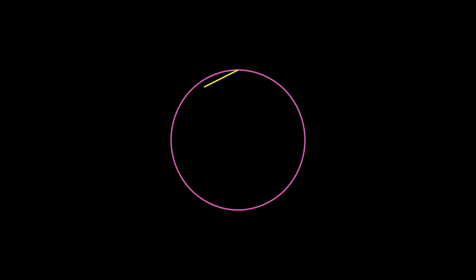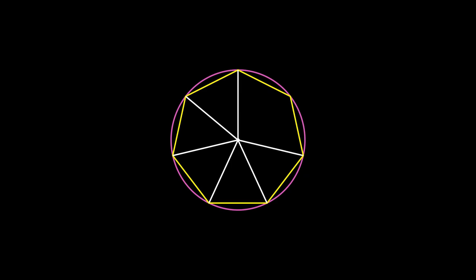To prove the area of a circle, we begin by inscribing a regular polygon with n sides inside the circle. Each vertex of the polygon is connected to the center, forming several congruent isosceles triangles. Now let's focus on one of these triangles: triangle OAB.